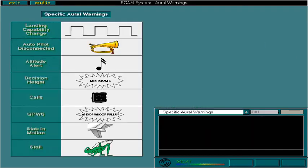These are the specific aural warnings available on this aircraft. Select each label to hear its associated warning as many times as you like. When you're ready, select the forward arrow to continue.